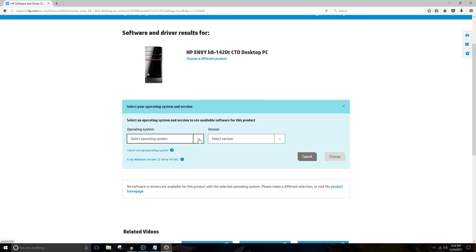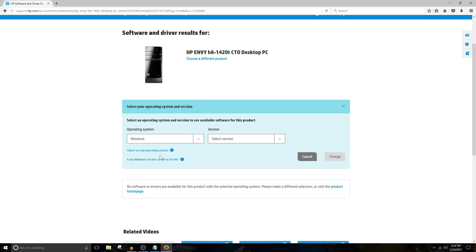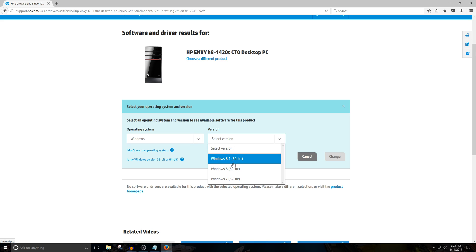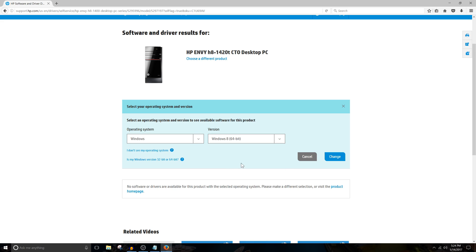Under Operating System, you're going to choose Windows. And under Version, you're going to choose Windows 8, regardless of what version you have, guys. Hit Change.